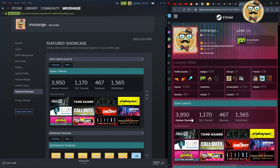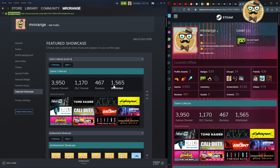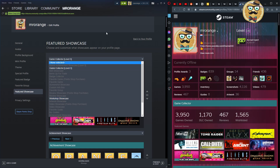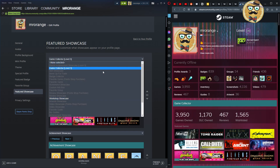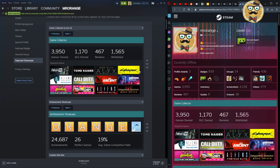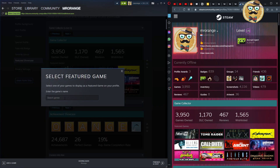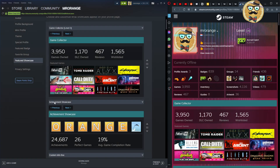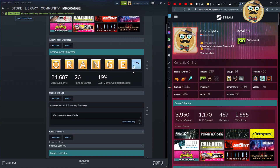For the game collector showcase, I upgraded it to level three, so I select level three here. Each showcase can only be chosen once — once selected, you can't pick the same one again, so choose another one. For the featured game, I'm now changing it from Aliens: Colonial Marines to Man Eater, a game I enjoyed recently. And there it is — Man Eater is now showing.